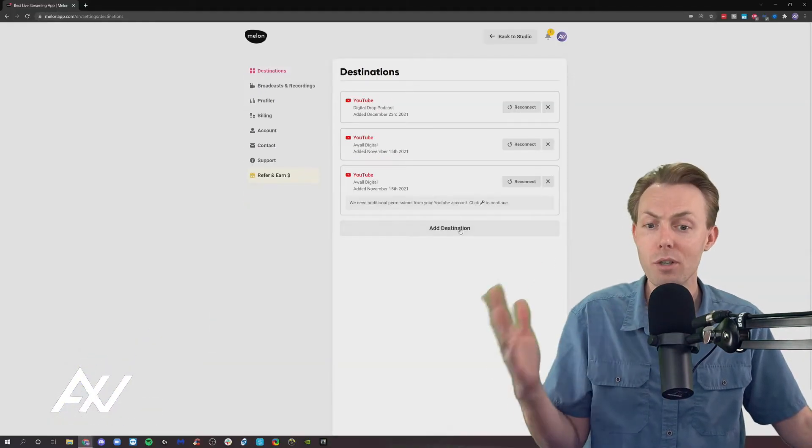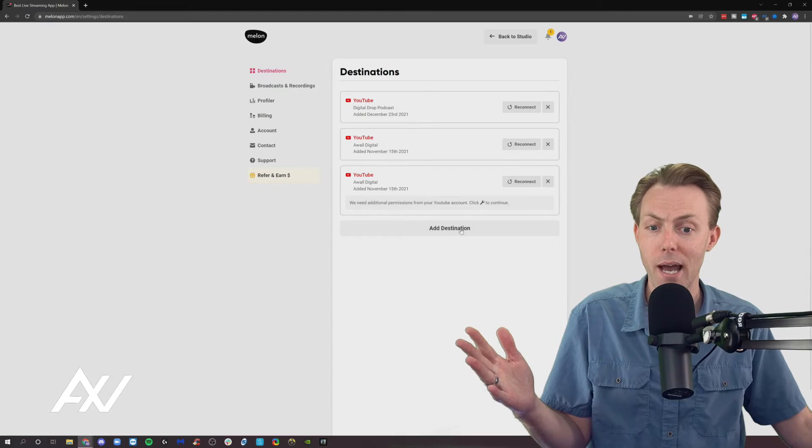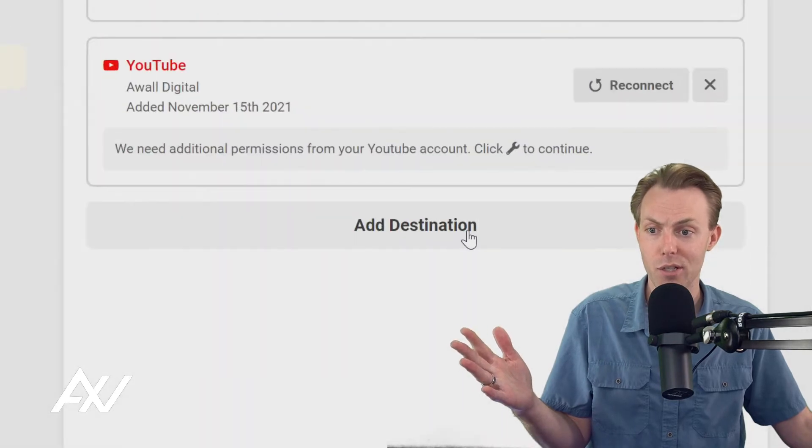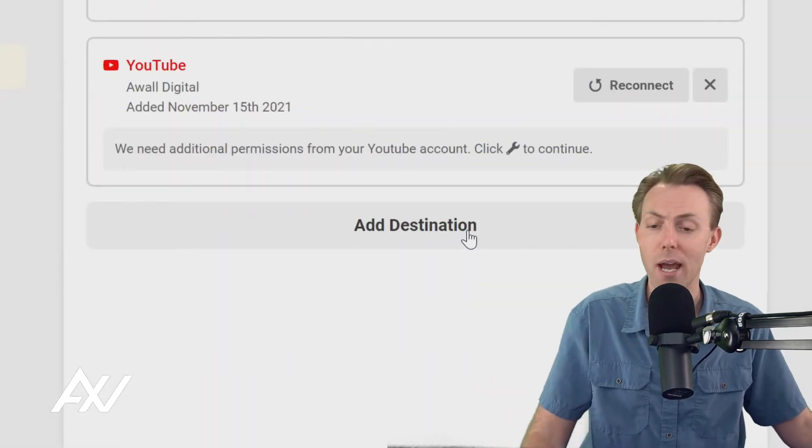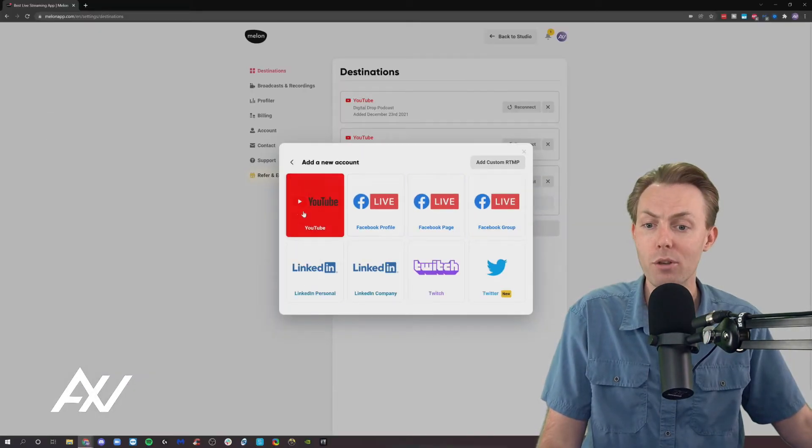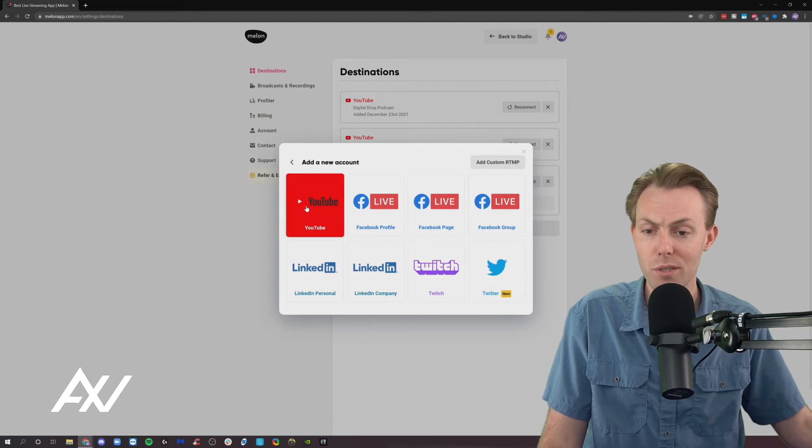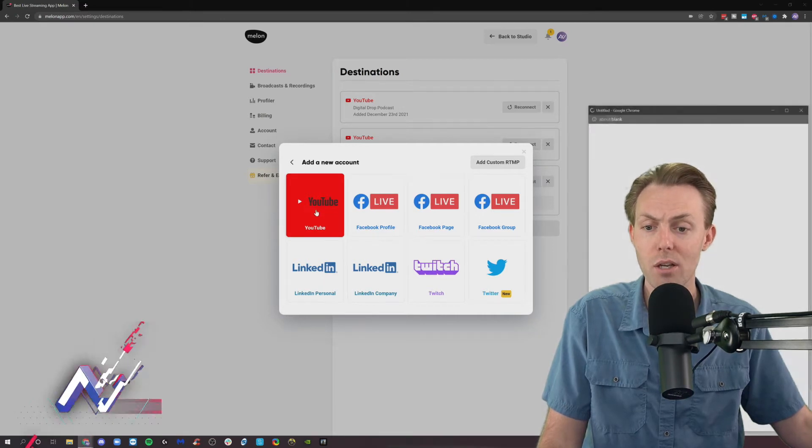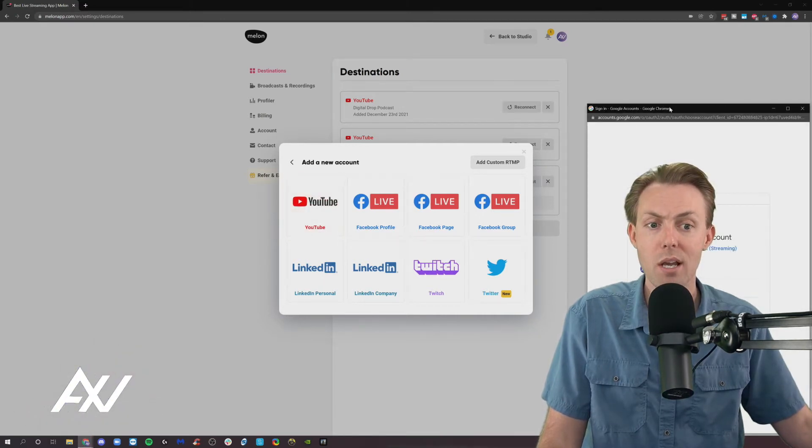Then click Add Destination. As you can see, I already added three YouTube channels. But what you're going to do is add a YouTube destination to the mix.